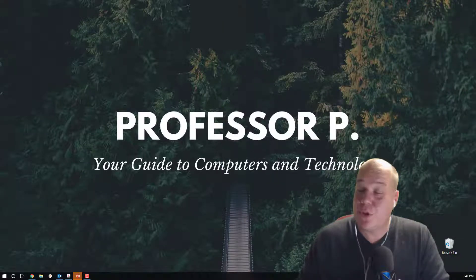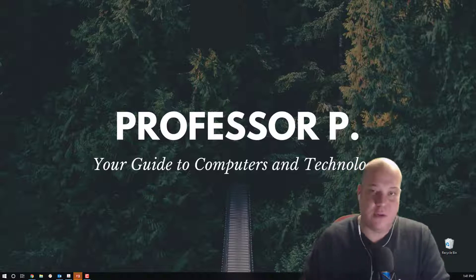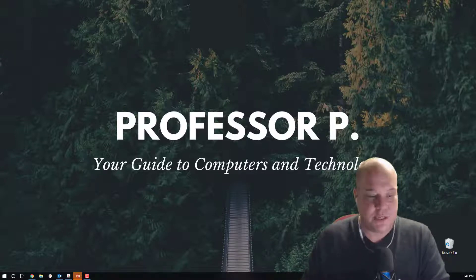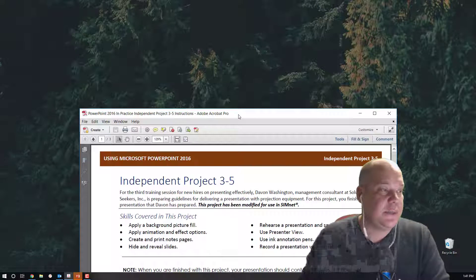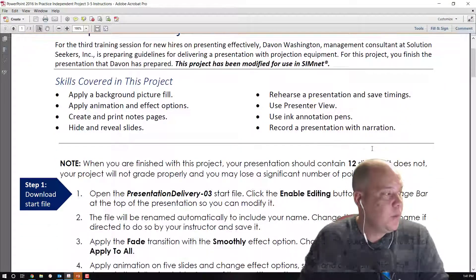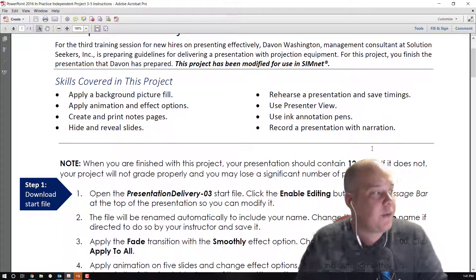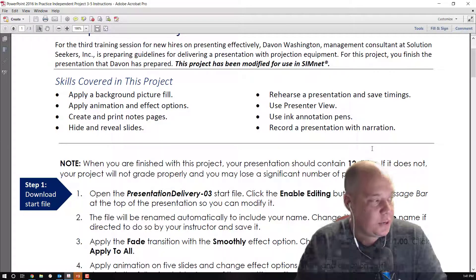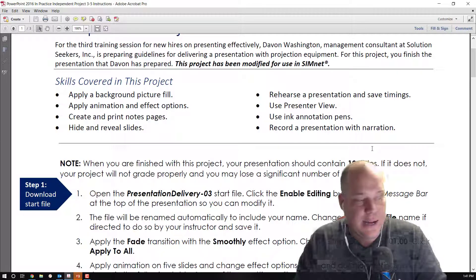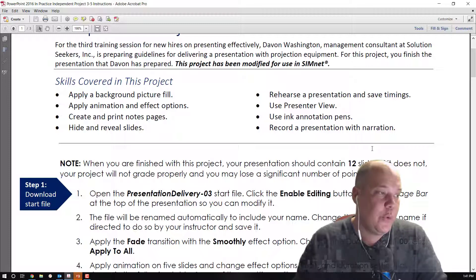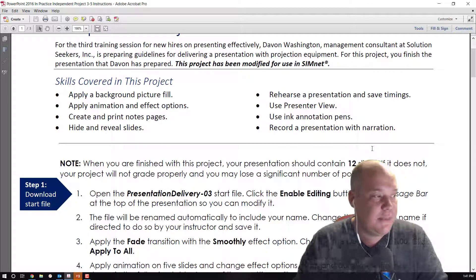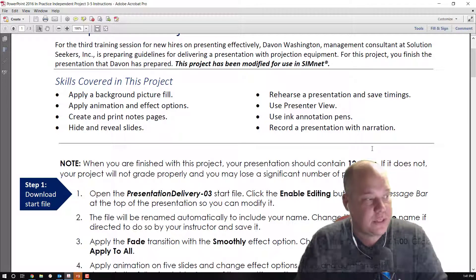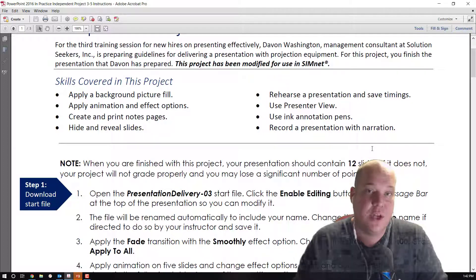Of course, with all independent projects, this is a building up off of our guided projects. Our instructions and outcomes are pretty simple and very similar to our 3-1 document. We're going to apply a background picture fill, apply some animations, create and print notes pages, hide and reveal slides, rehearse presentations and save timings, use the presentation view, use ink annotation pins, and record a presentation with narration.